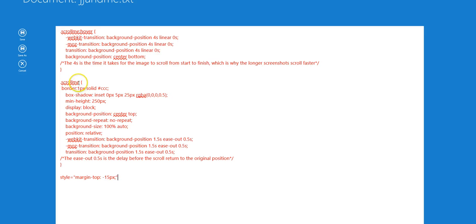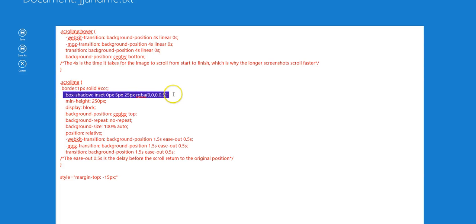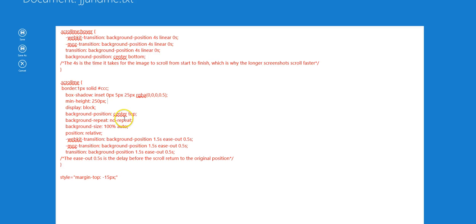What we have here is the scroll me class. You can see it adds a border, adds the inner shadow, sets a minimum height of 250 pixels, displayed block, and then we set position size repeat of the background.